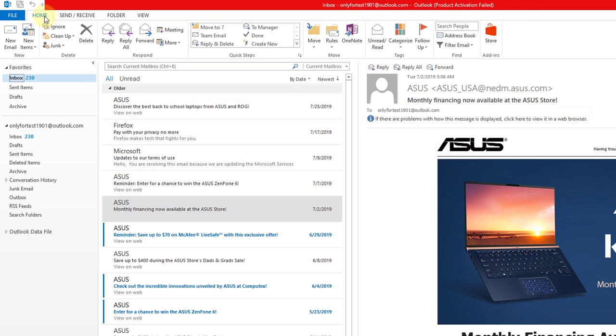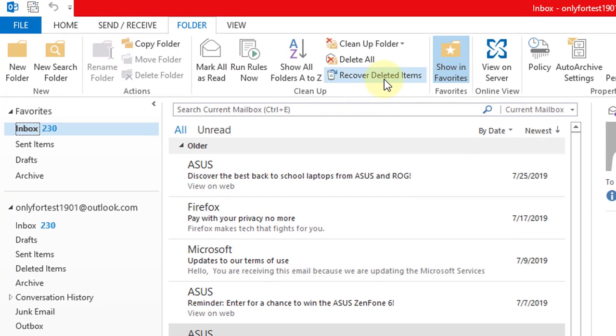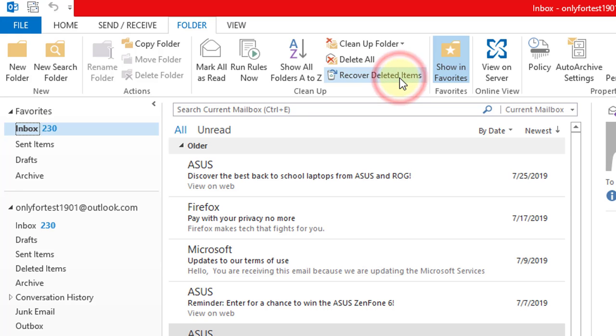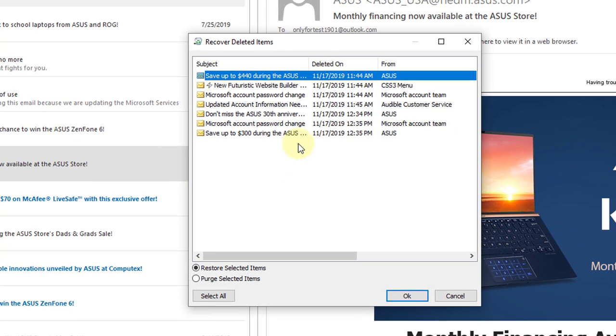To recover this, you need to go to the Folder tab. Click on this Folder tab. Here you can see Recover Deleted Items. Click on this. Whatever is permanently deleted comes under Recover Deleted Items.